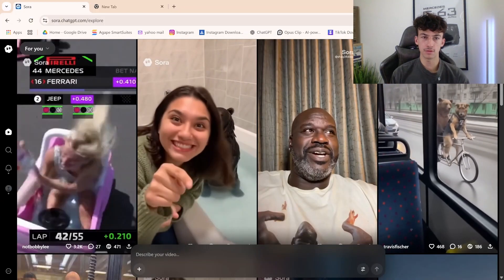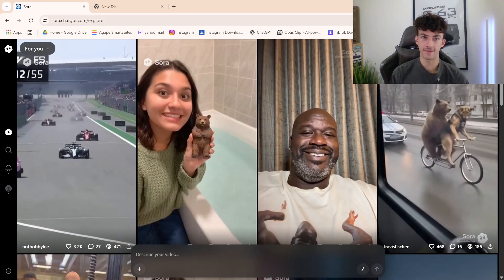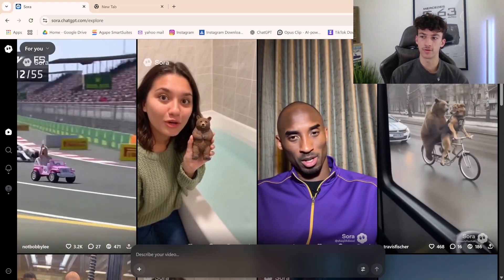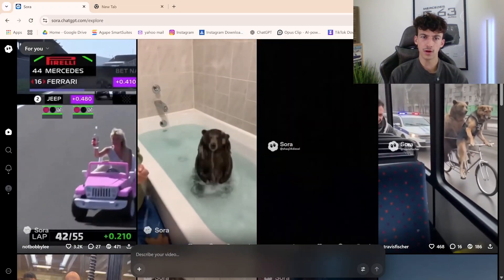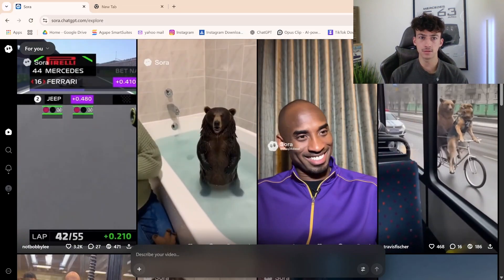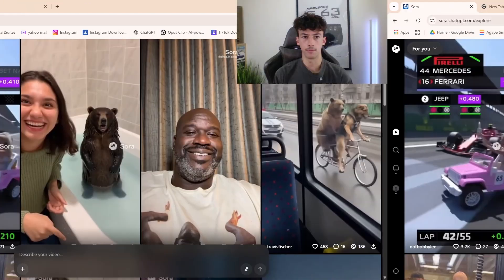Just before we start, this is the best way I found for free to remove Sora watermarks. If you found a different way, leave it in the comments and I'll check it out.